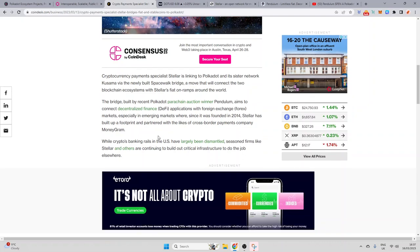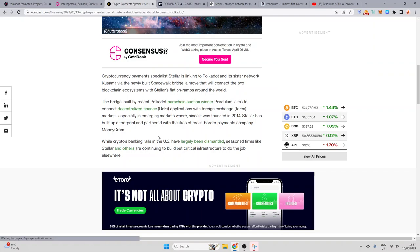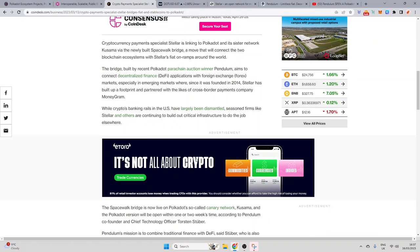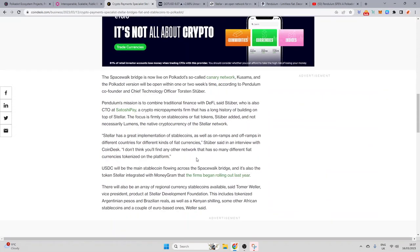So the bridge built by recent Polkadot parachain winner Pendulum aims to connect decentralized finance DeFi applications with Forex foreign exchange markets, especially in emerging markets where since it was founded in 2014, Stellar has built up a footprint and partnered with the likes of cross-border companies MoneyGram. While crypto's banking rails in the US have largely been dismantled, seasoned firms like Stellar and others are continuing to build out critical infrastructure to do the job elsewhere. The Spacewalker bridge is now live on Polkadot's so-called canary network, Kusama, and the Polkadot version will be open within one or two weeks' time. This is huge news.